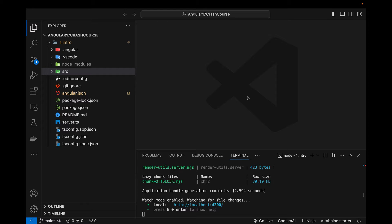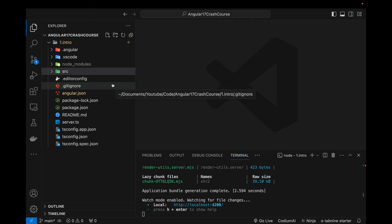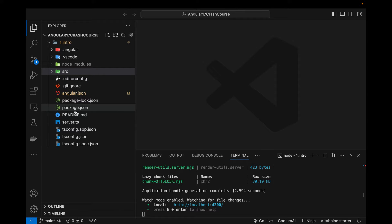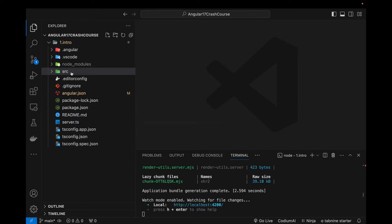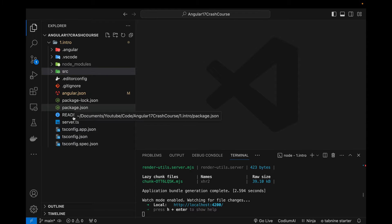Hi guys, hope you are doing great. This is the second video of my Angular 17 tutorial series. In the previous video I talked about what Angular is, what it provides, what we can build with Angular, and how to install Angular to create a new project. In this video I will specifically be talking about the folder structure and files — what each file is doing — which are created by default when we create a new Angular project.